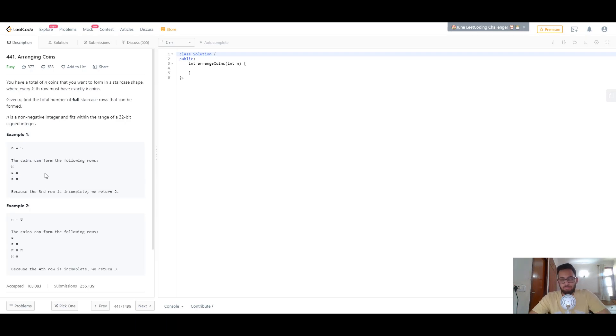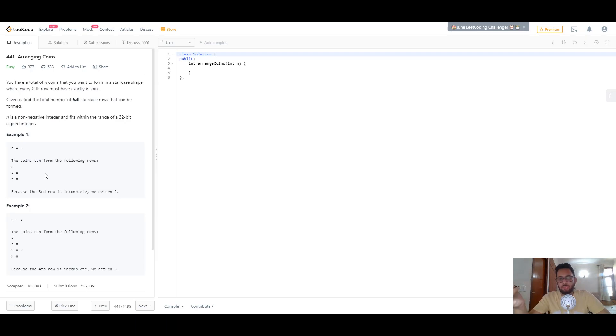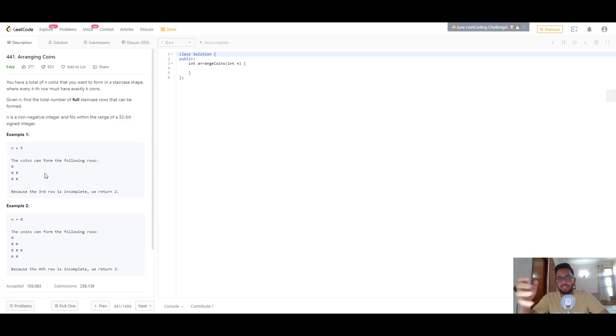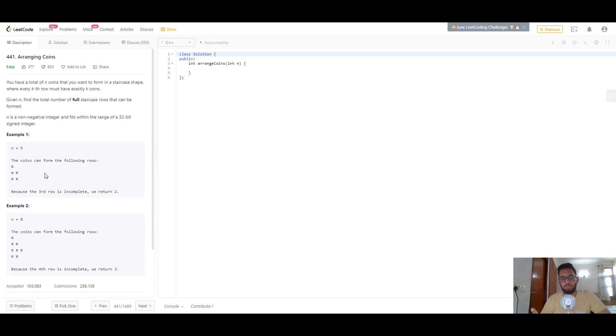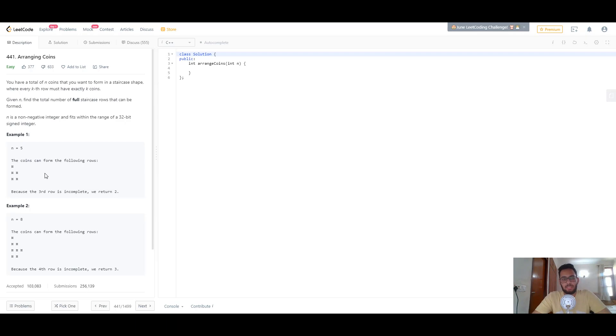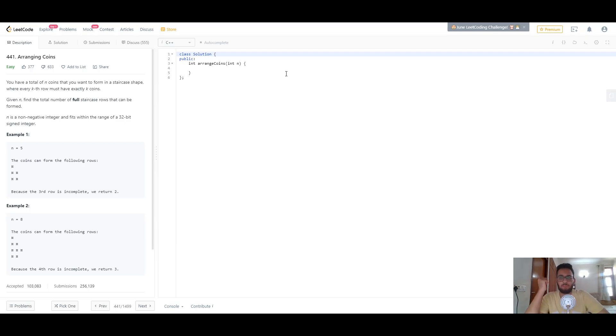There are two ways to solve this problem. The first is the naive way, solving it in linear time by iterating through each row and checking if you have enough coins to fill the next row. This will run on LeetCode and get accepted, but it's a slow solution. There's a much faster way.